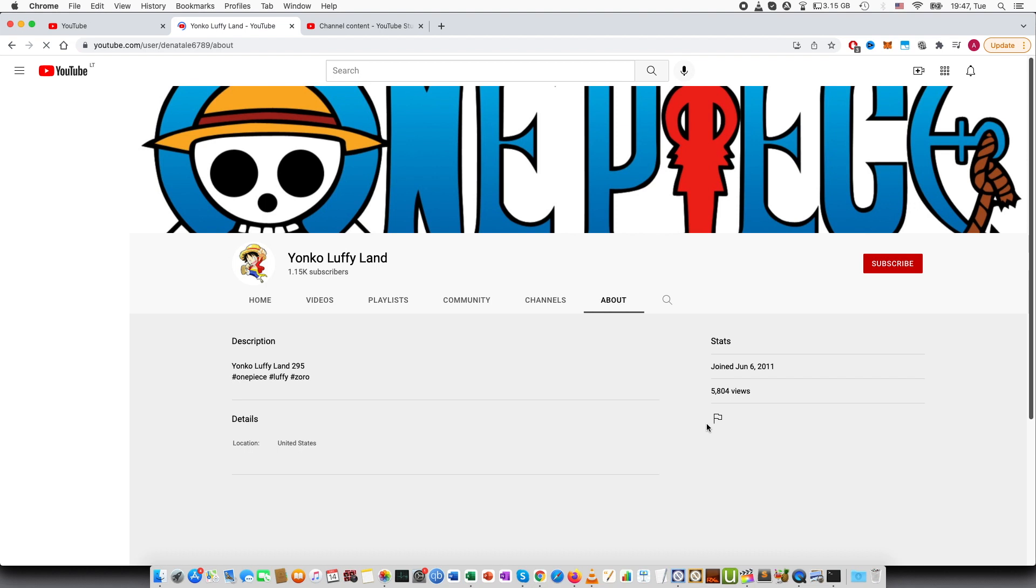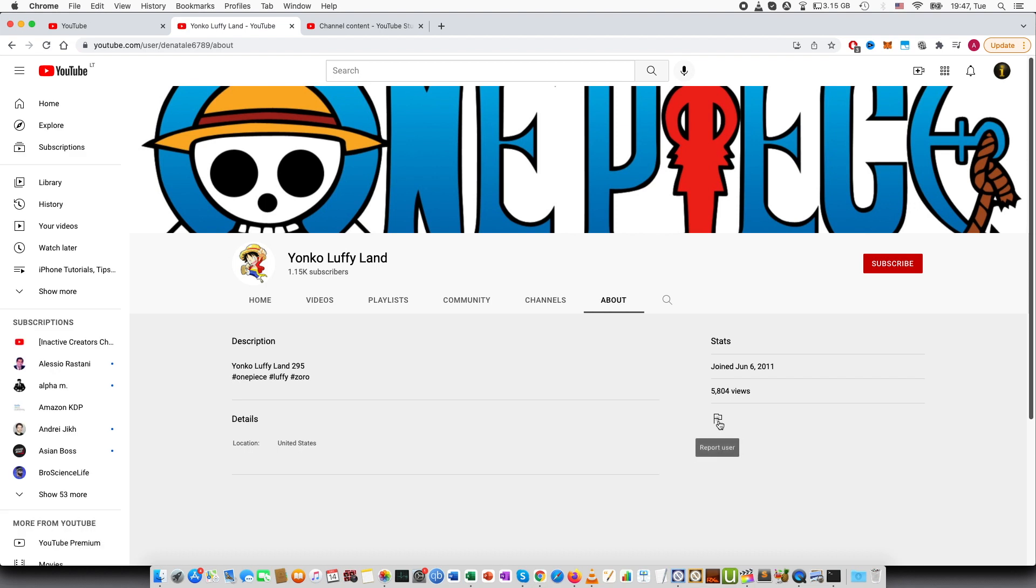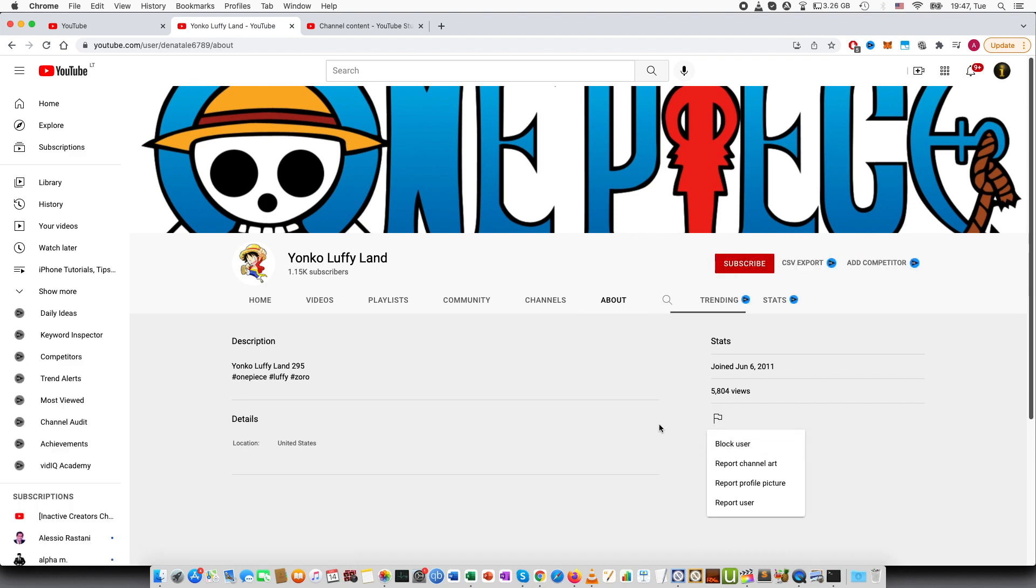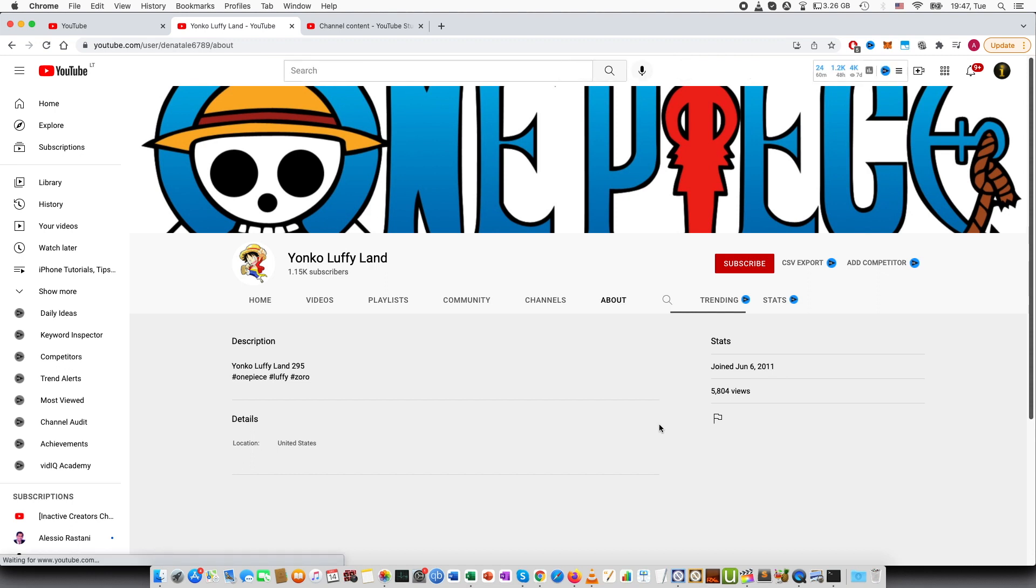So let's refresh. And you can see that the option is now block user, meaning that this channel has been unblocked.